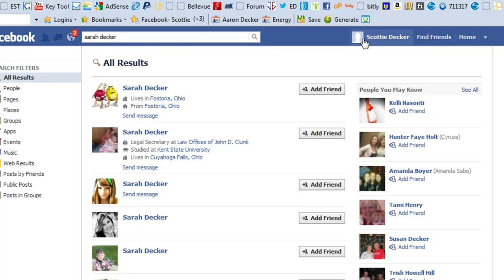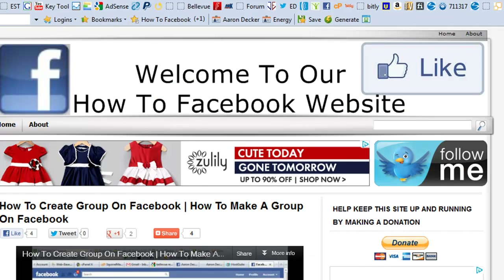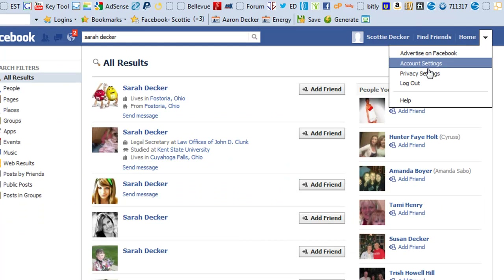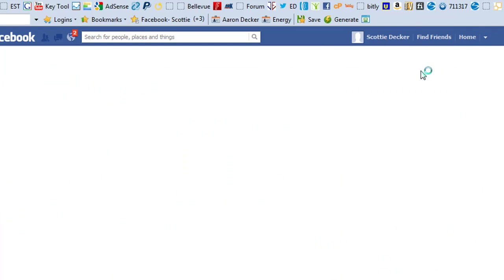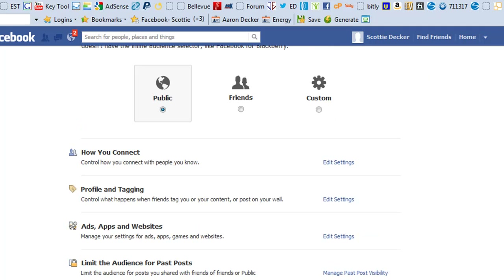That is how you block someone on Facebook. Pretty simple — you're just going to click the little down arrow, go on to privacy settings, and right down here, manage blocking. Simple as that.